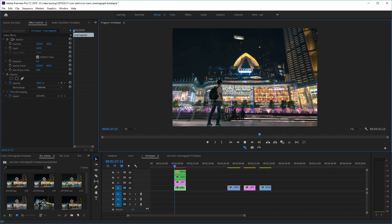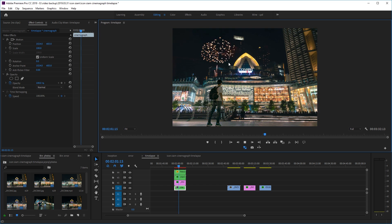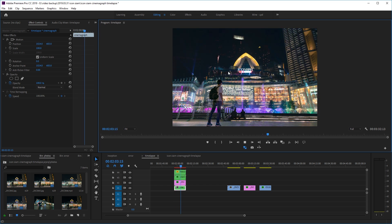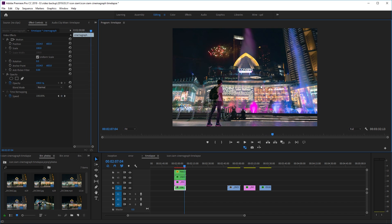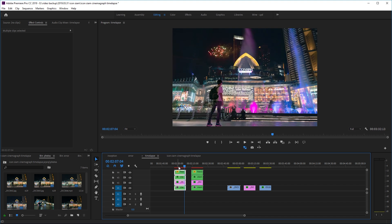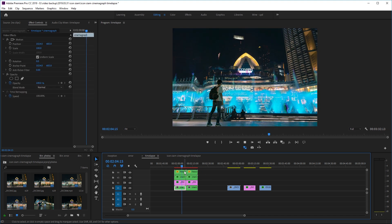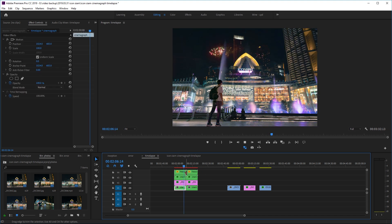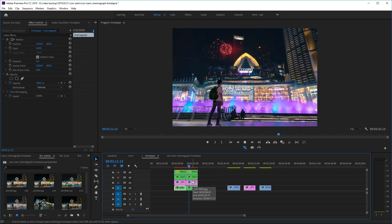Hi guys, today I thought we would have a quick look at how to make this kind of cinemagraph plus timelapse thing. Basically it's just a combination of still pictures with moving parts, and you can loop it seamlessly. If you upload it to Instagram, it just keeps looping and you can't really see the seams.